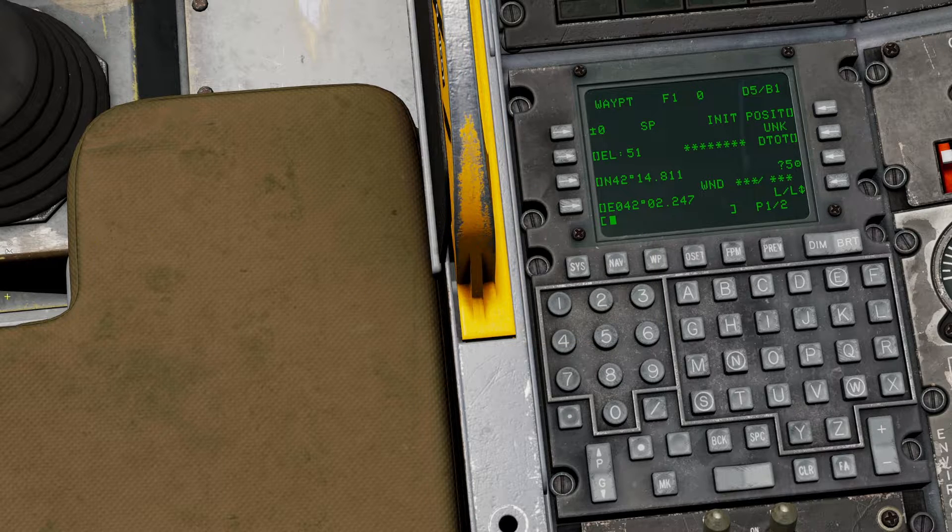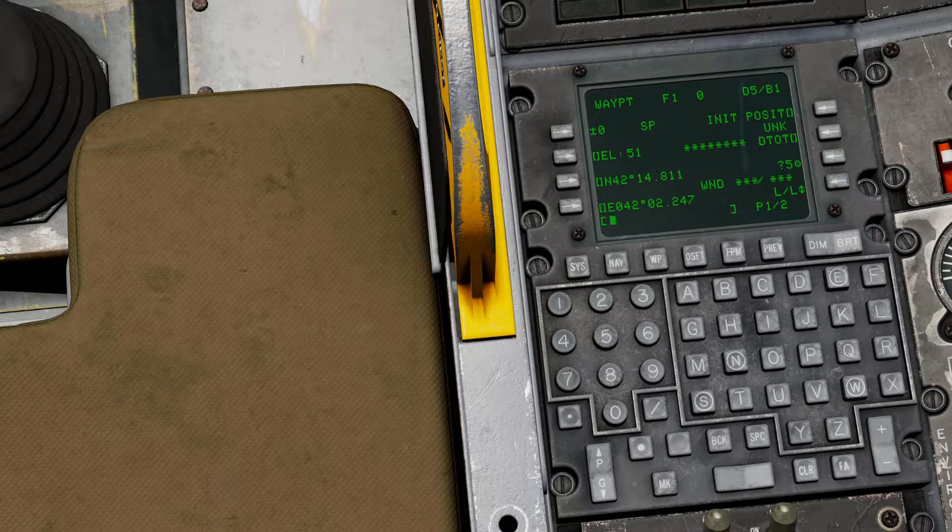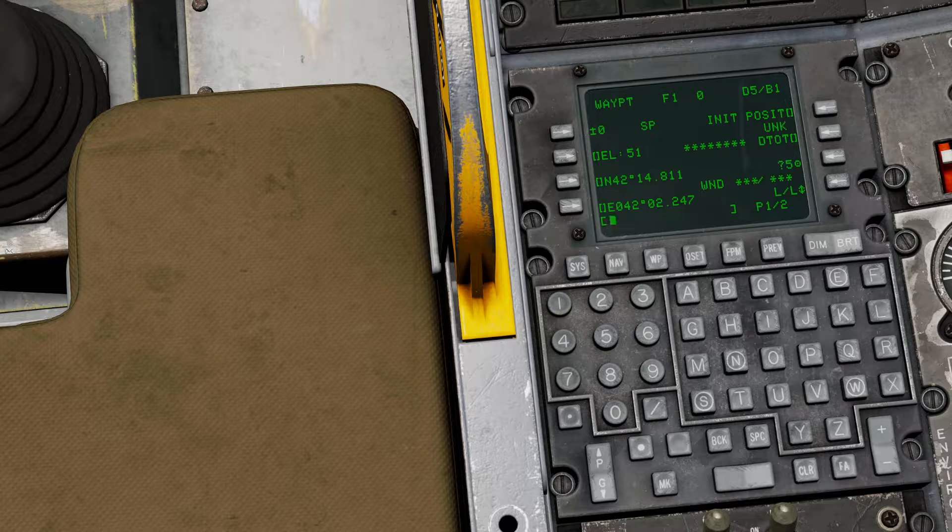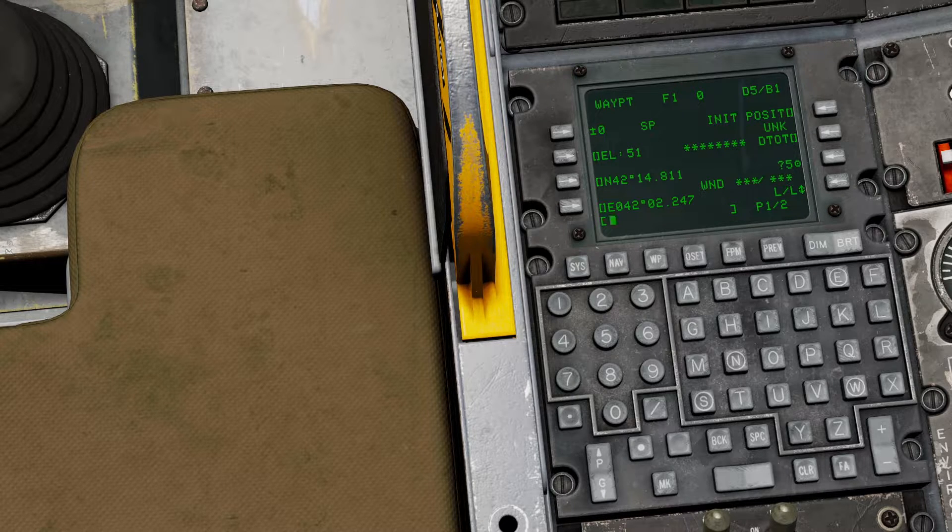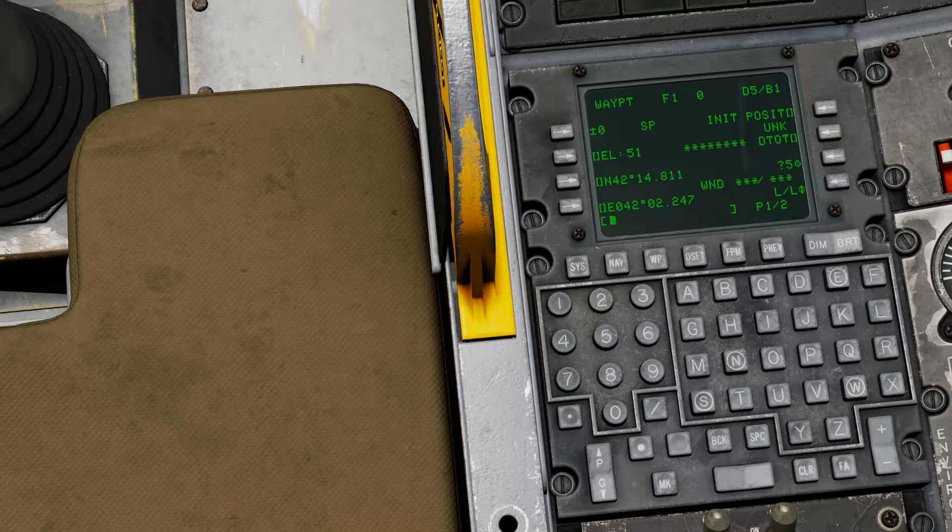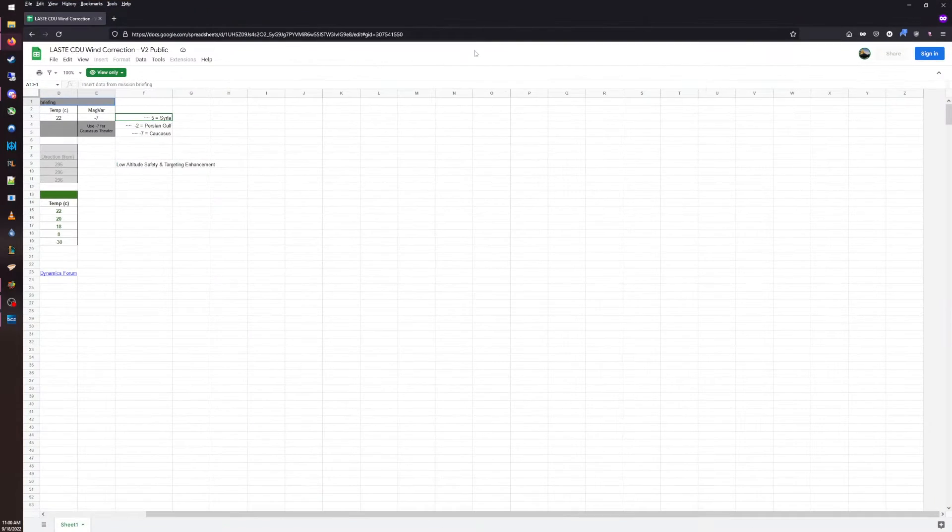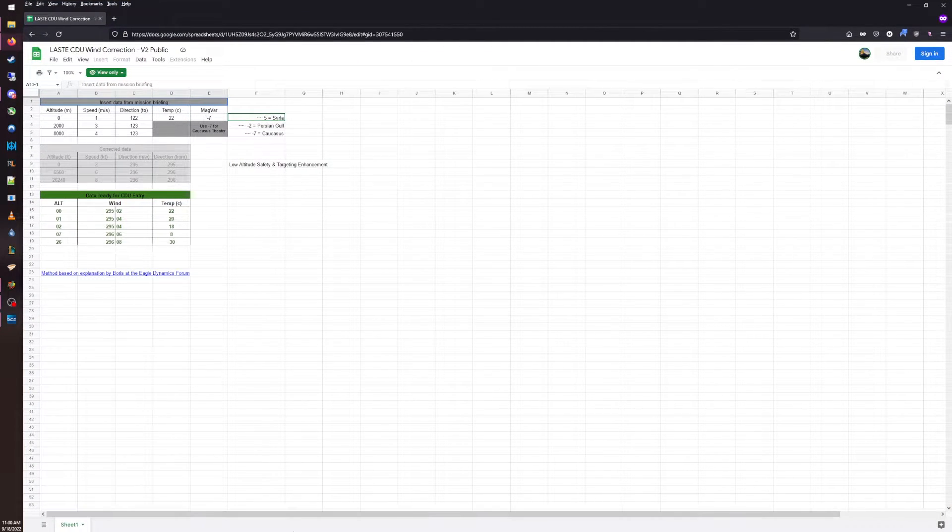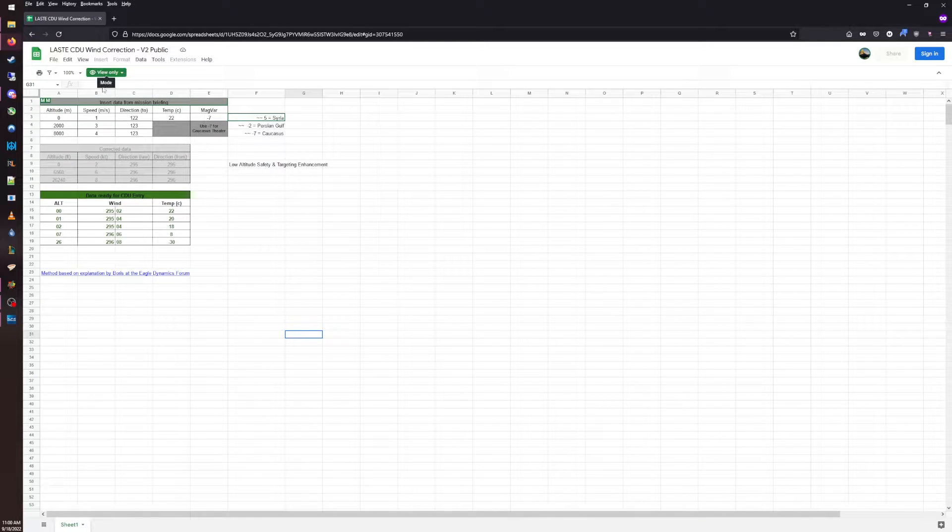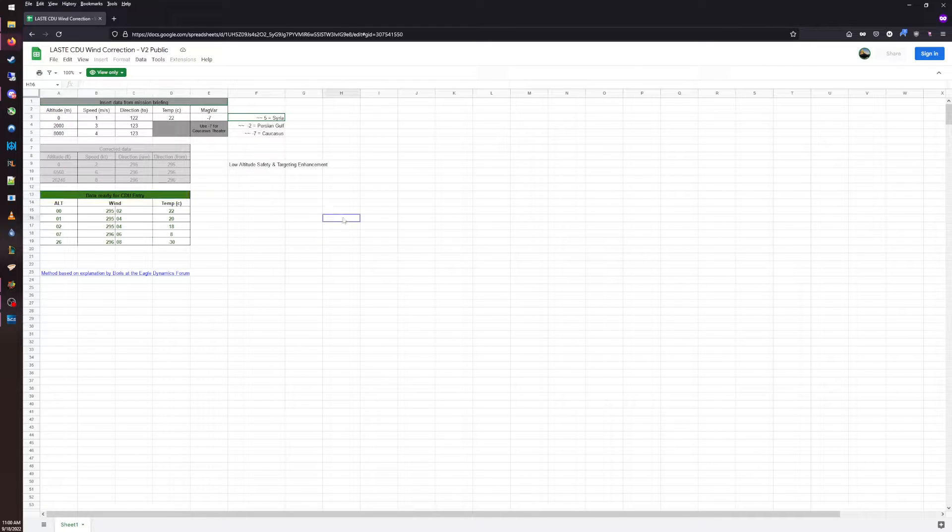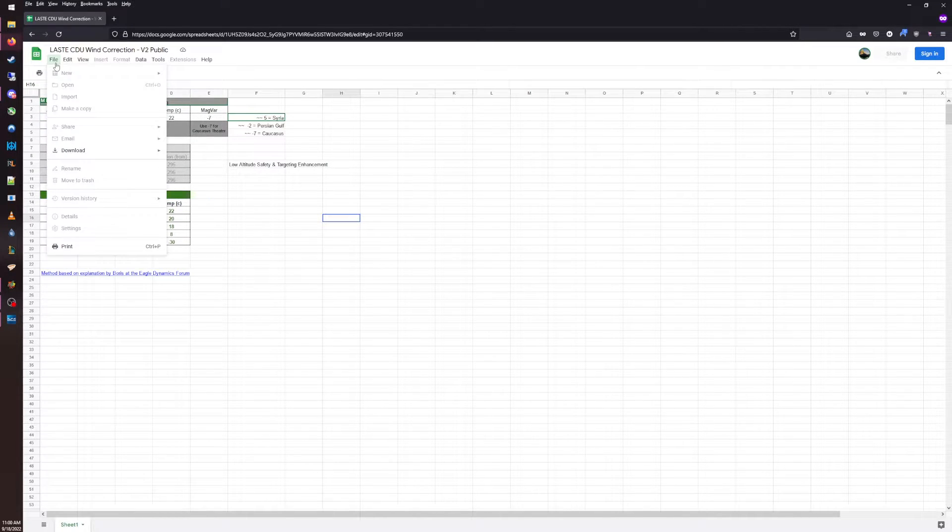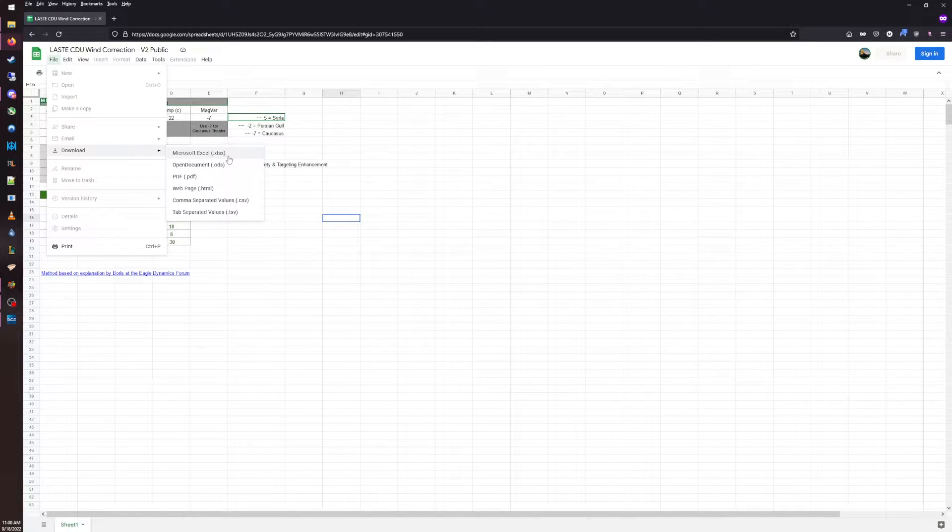To begin, we need to set you up with a spreadsheet and a calculator. We need to do a little bit of background math before we can input information into the aircraft. I have a link to this in the description of this video. When you open the link, it will take you to a view only. I can't have people randomly editing this and ruining it for the rest of you. So in order to use this yourself, you're going to hit File, Download. I recommend downloading it as Microsoft Excel.